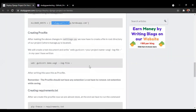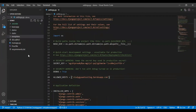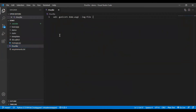Moving on, after doing these changes, you have to create a Procfile in the root directory. The root directory is the directory in which the manage.py file is present. You have to make a Procfile and add the required line of code in it. Do remember, the Procfile should not have any extension — that is, it should not have any .txt, .py, or any other extension.